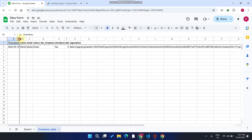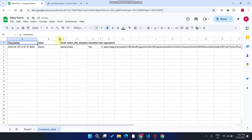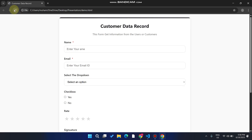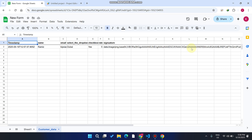This is the form we created using the custom code — you don't need to write any code yourself. You have all the features and functionalities, and you can easily connect it with your Google Sheet. After submission it shows a confirmation; if it doesn't show due to cache, just refresh the URL. You can add this form to WordPress, Blogger, GitHub, or anywhere you want to host it.